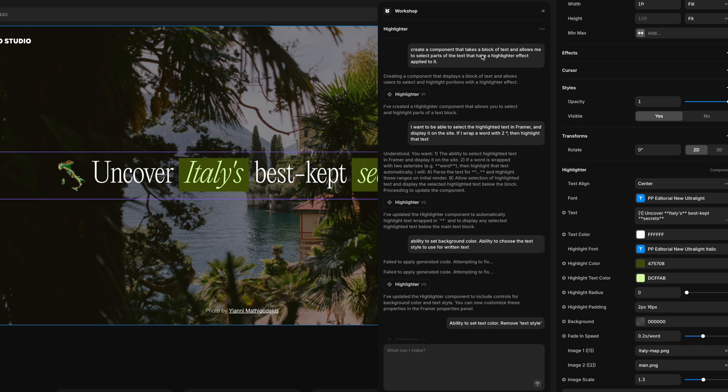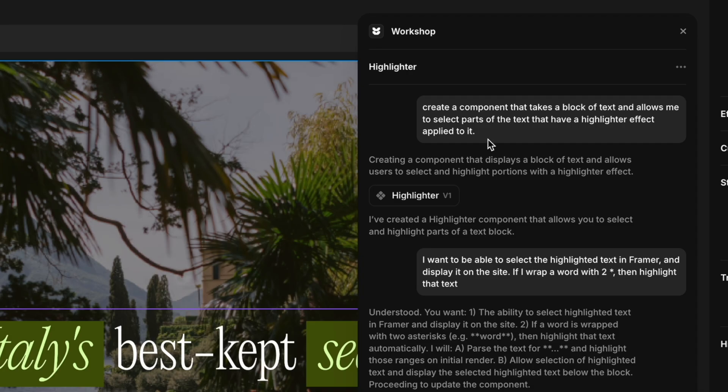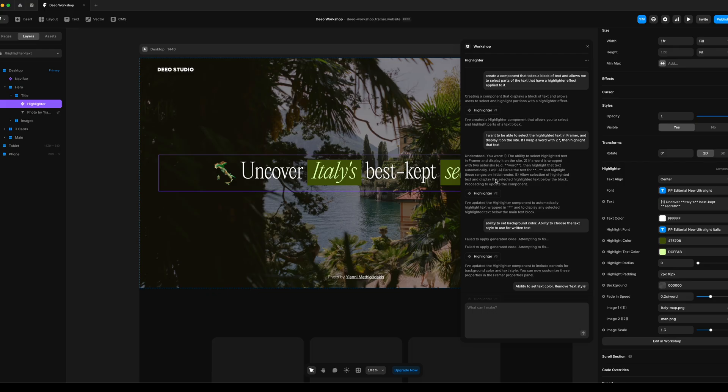I started off with a simple prompt that said, create a component that takes a block of text and allows me to select parts of the text that have a highlighter effect applied to it.